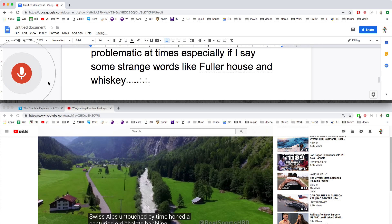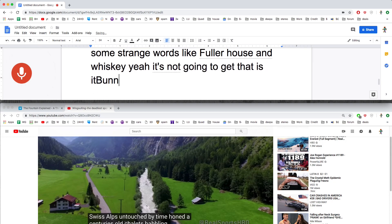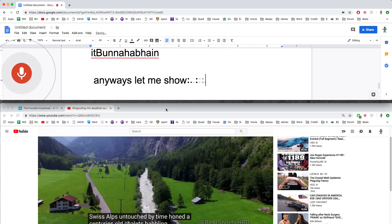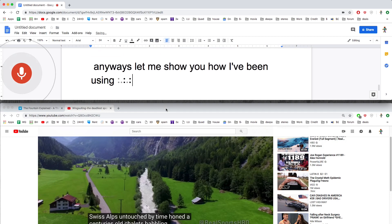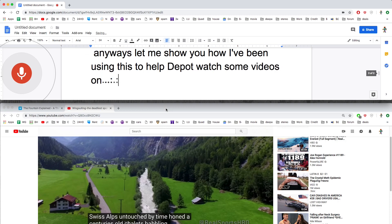Yeah, it's not going to get that, is it? Anyway, let me show you how I've been using this to help Deepa watch some videos on Vimeo, for example.